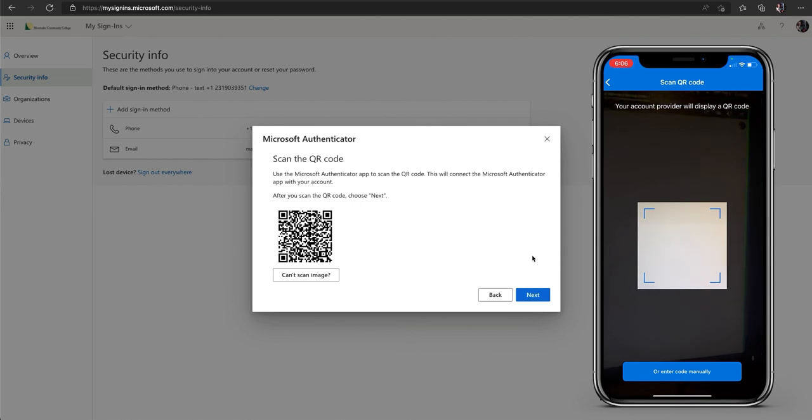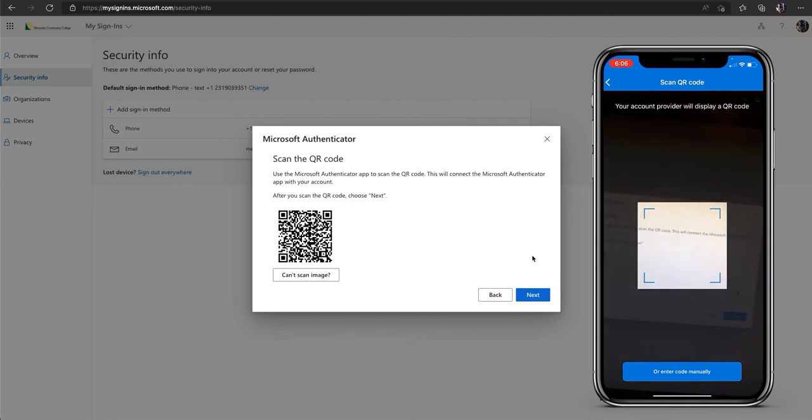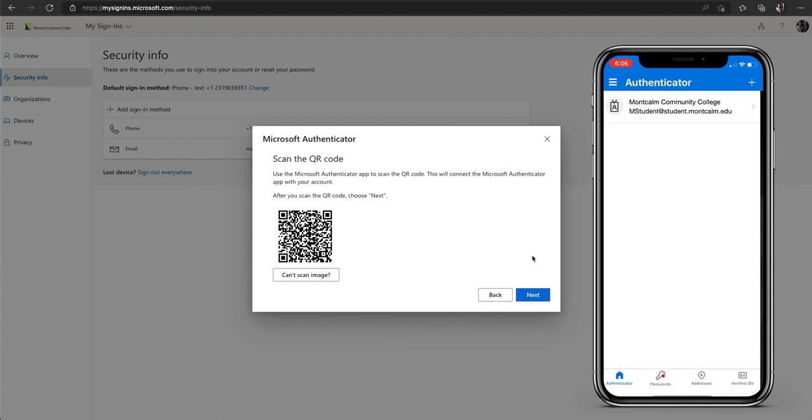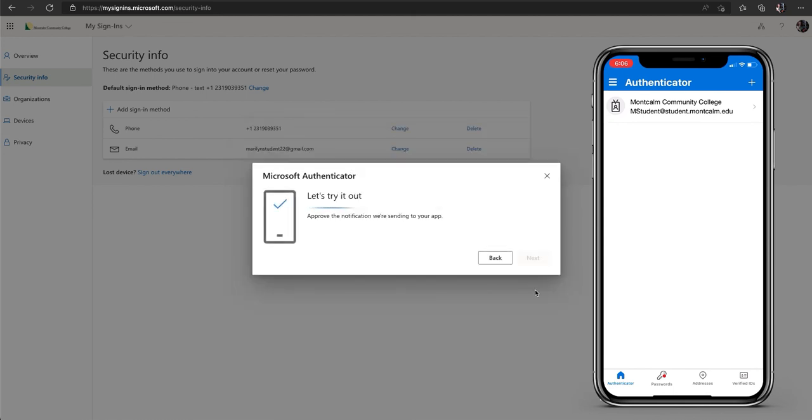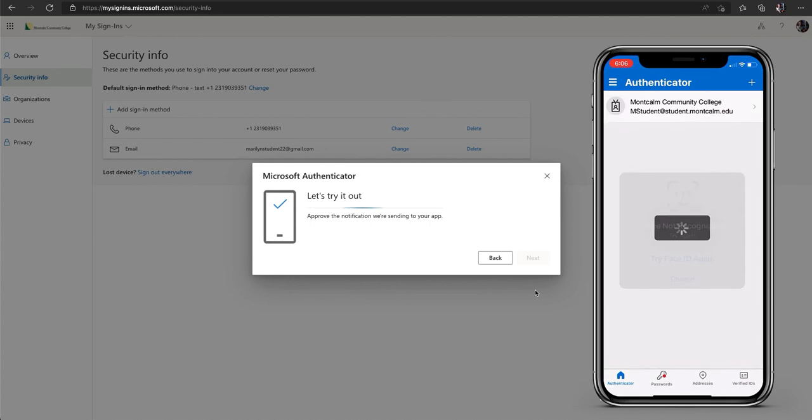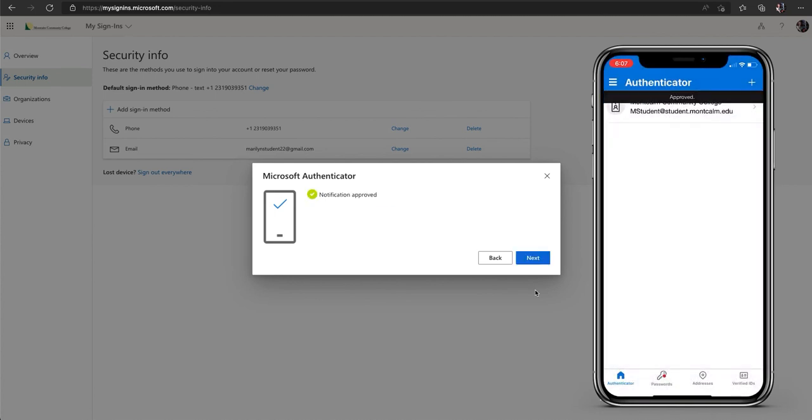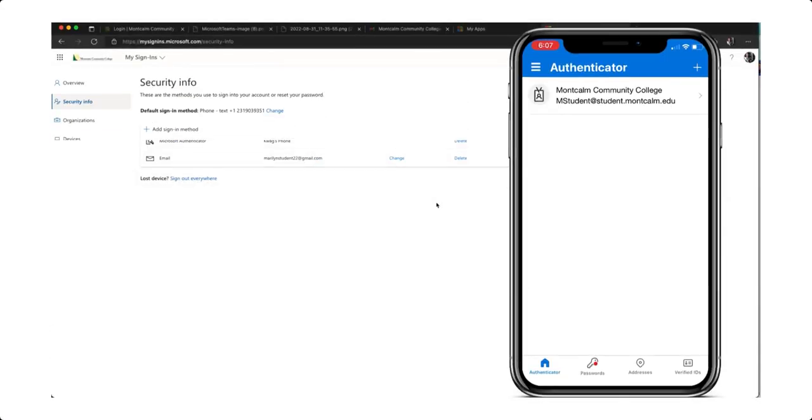This will bring up a QR code which you need to scan with your mobile device. You should now see the account on your mobile device. Click next on your computer screen. You will now be sent an approved notice on your mobile device. Choose approve. On your computer screen click next and you are almost all set.